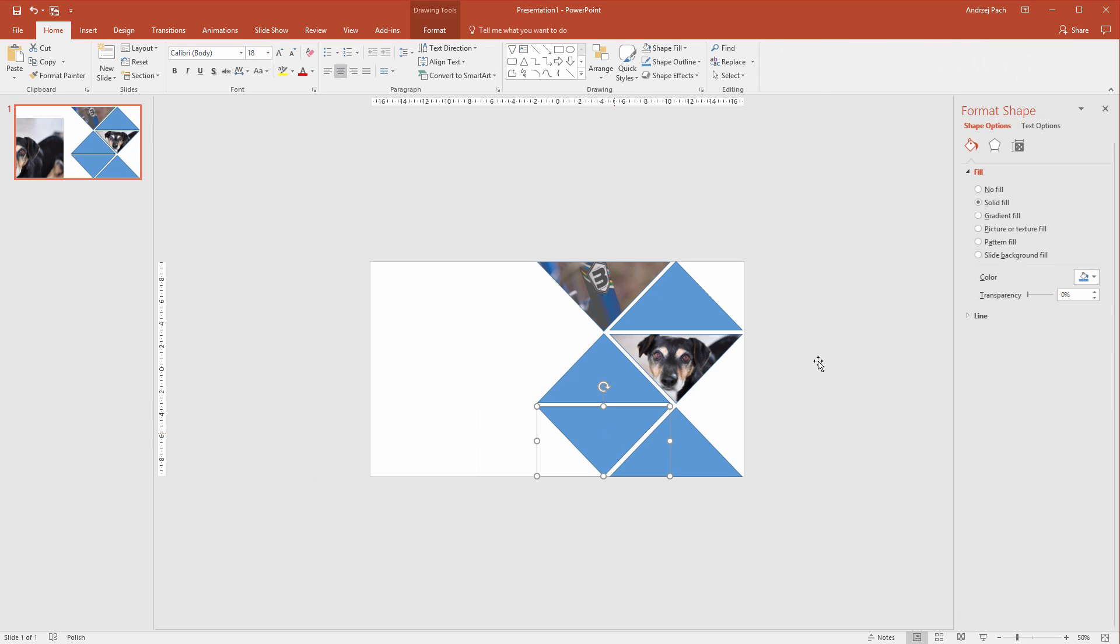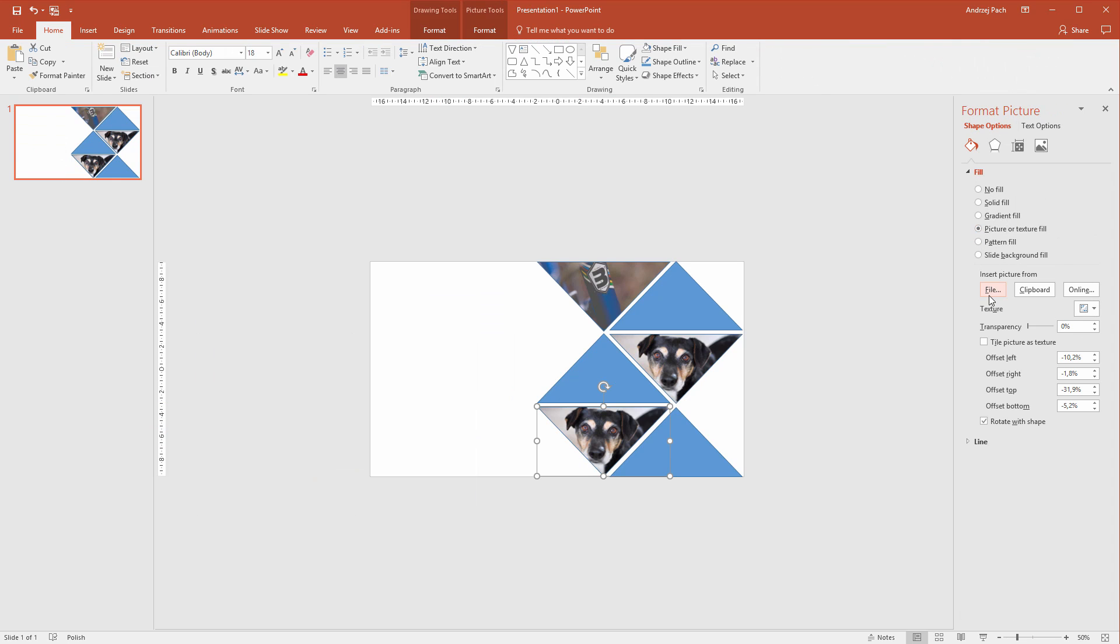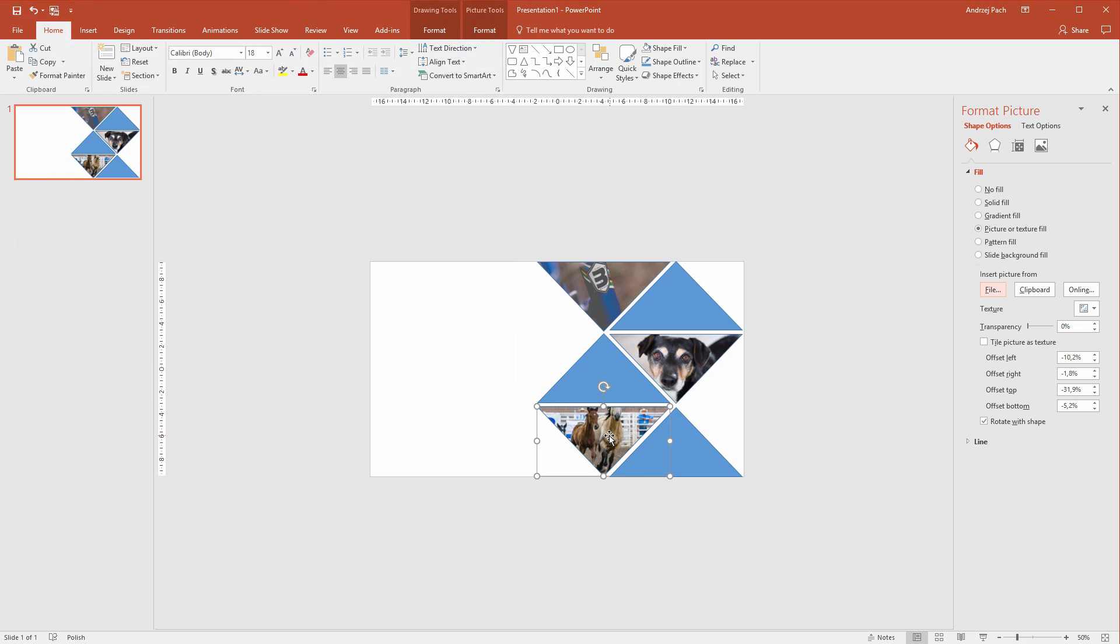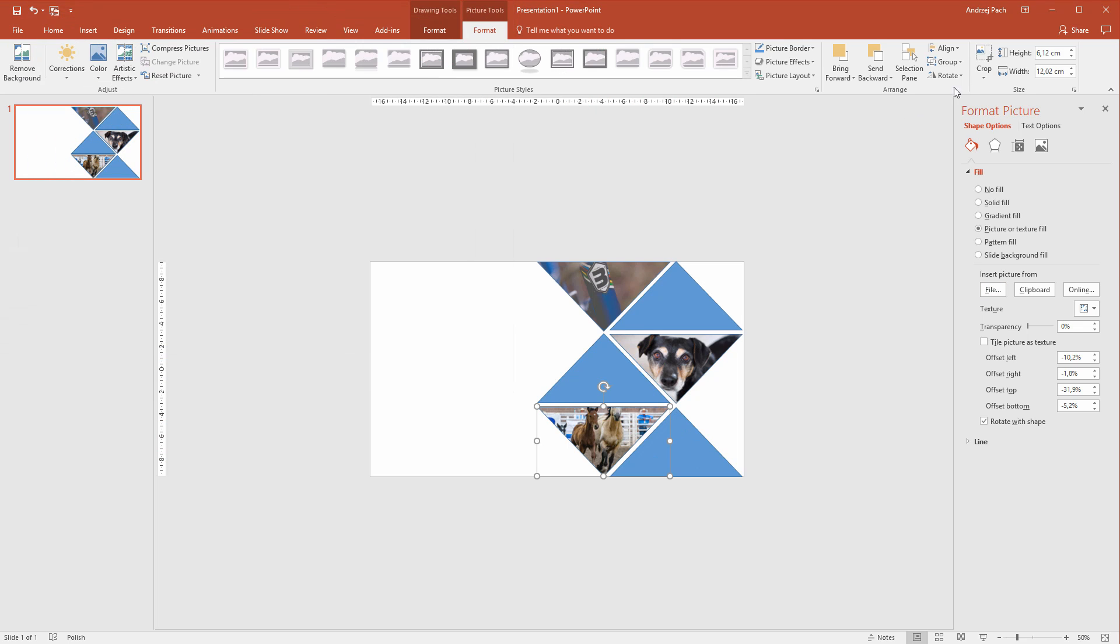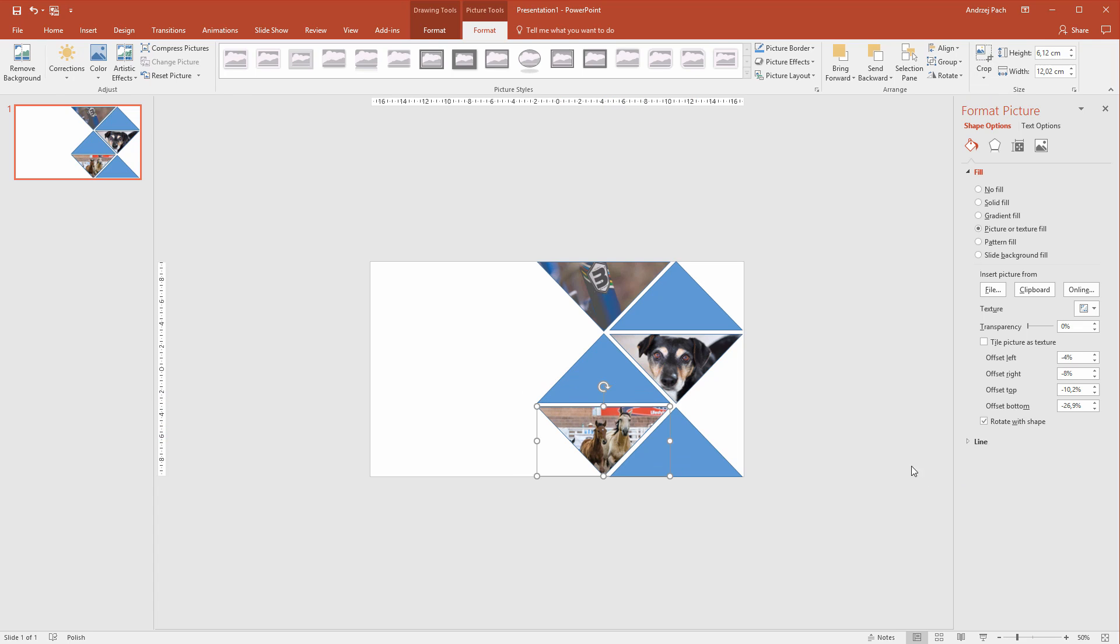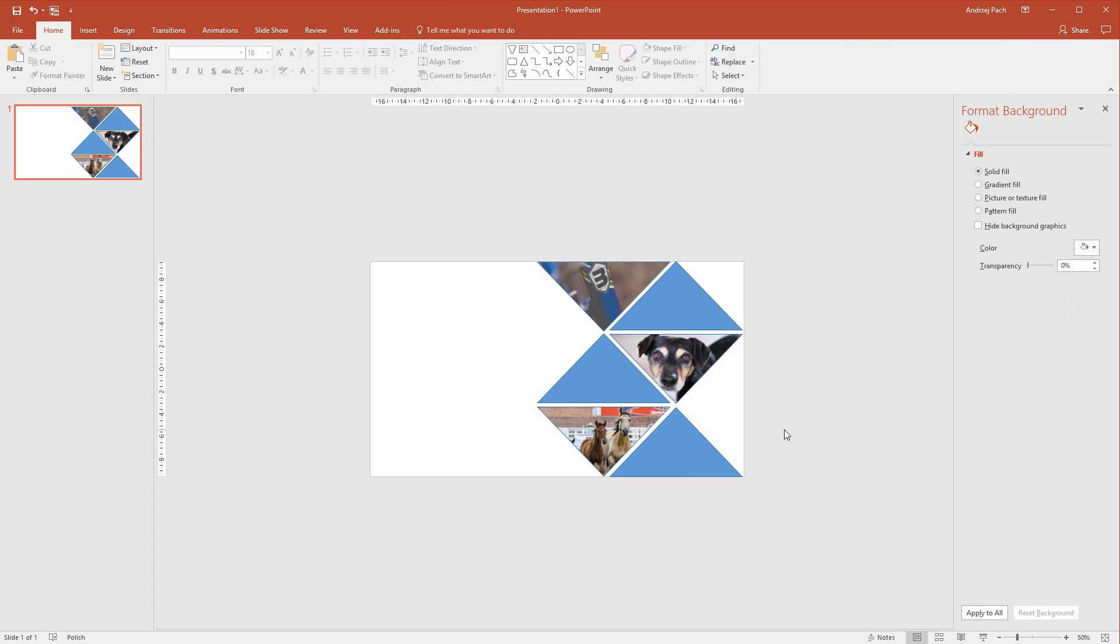Alright, this looks good. Now the last one, picture or texture fill, file, the third picture. Now the horses are nearly okay. I'll only place them here so they are visible. The box is filled out and in my opinion this looks really good.